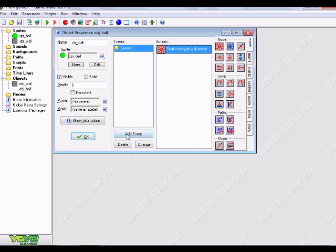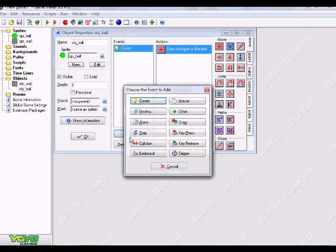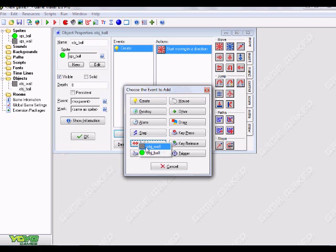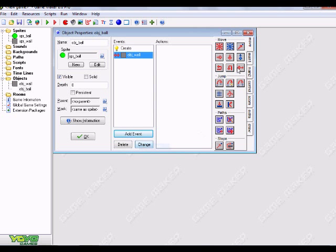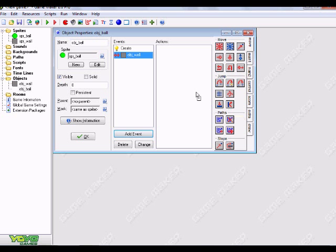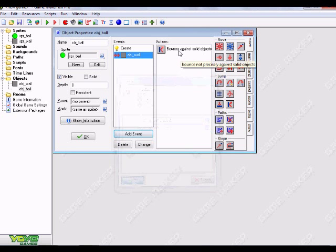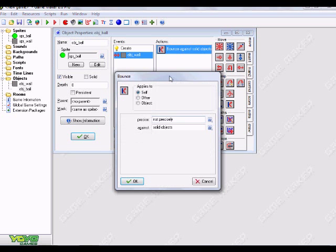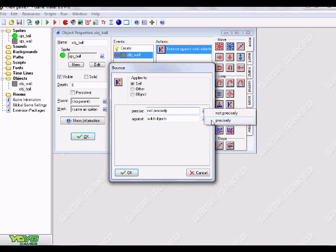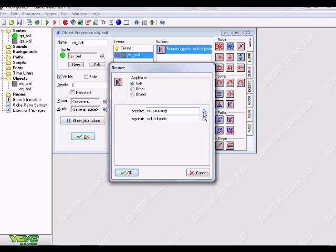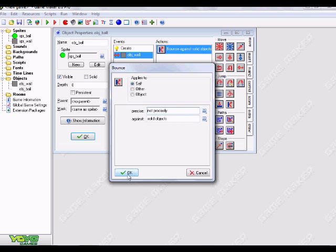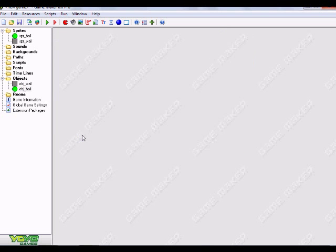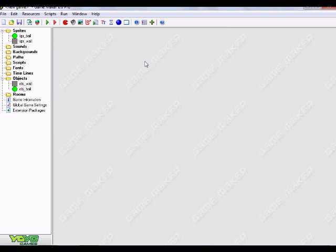And what we want to do now is add event, collision with our wall, and click and drag over a bounce. And all we need to do is hit okay. And actually really quickly, basically what precisely and not precisely is, well, I guess you guys will see. You guys can actually kind of mess around with that. I'm not really going to explain that right now because I kind of want to keep this tutorial pretty short.